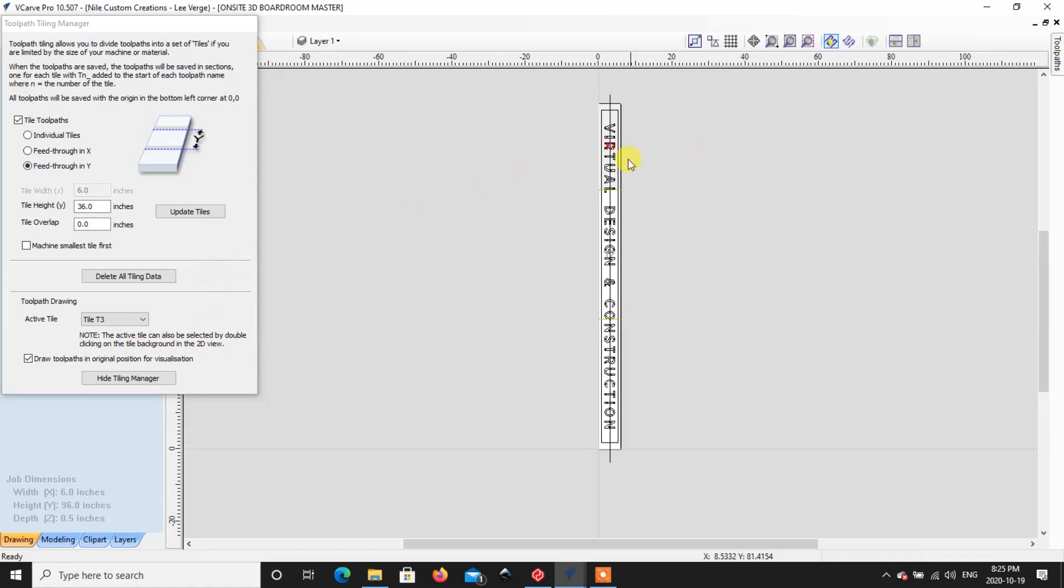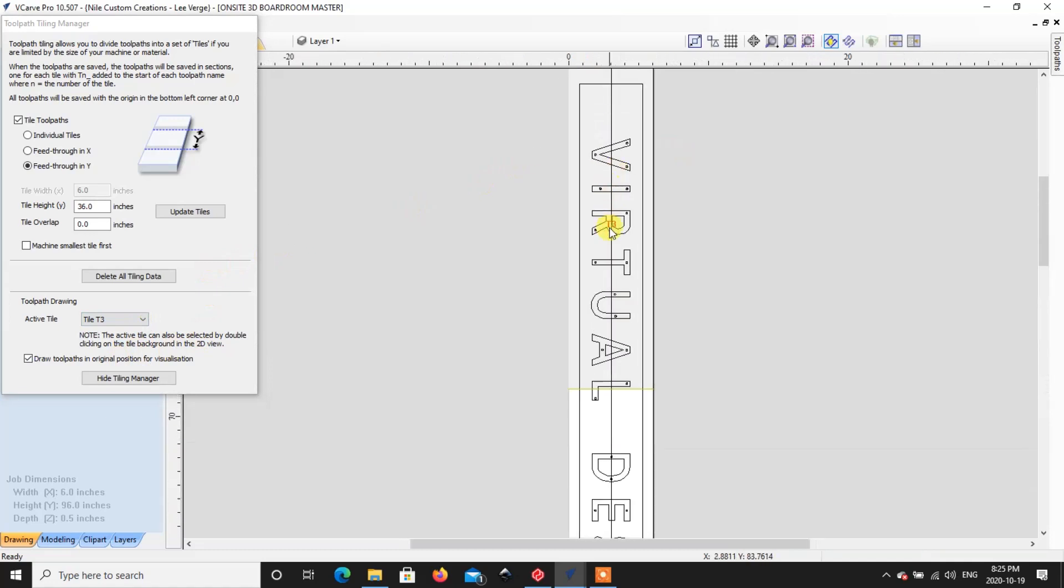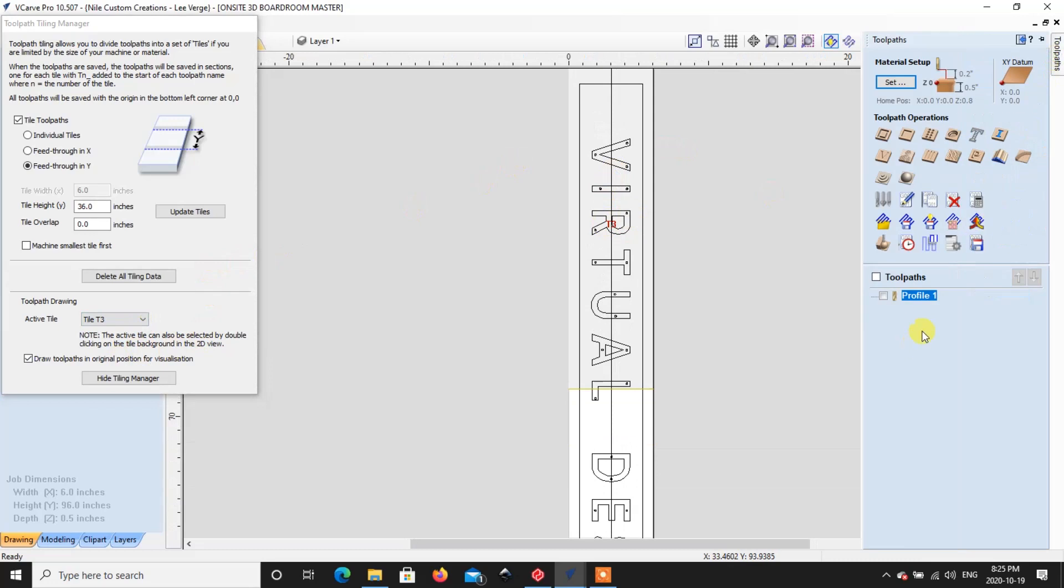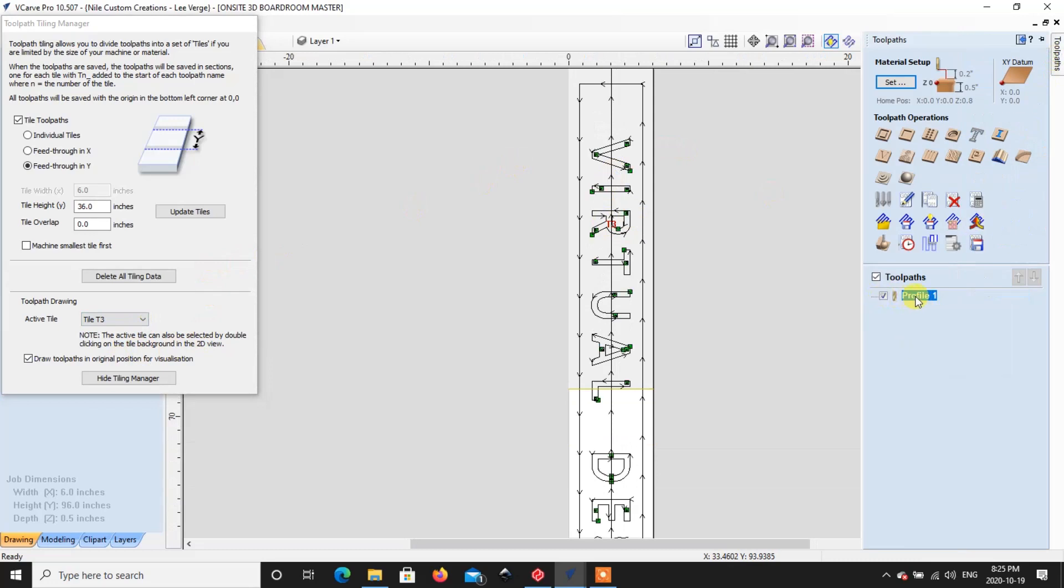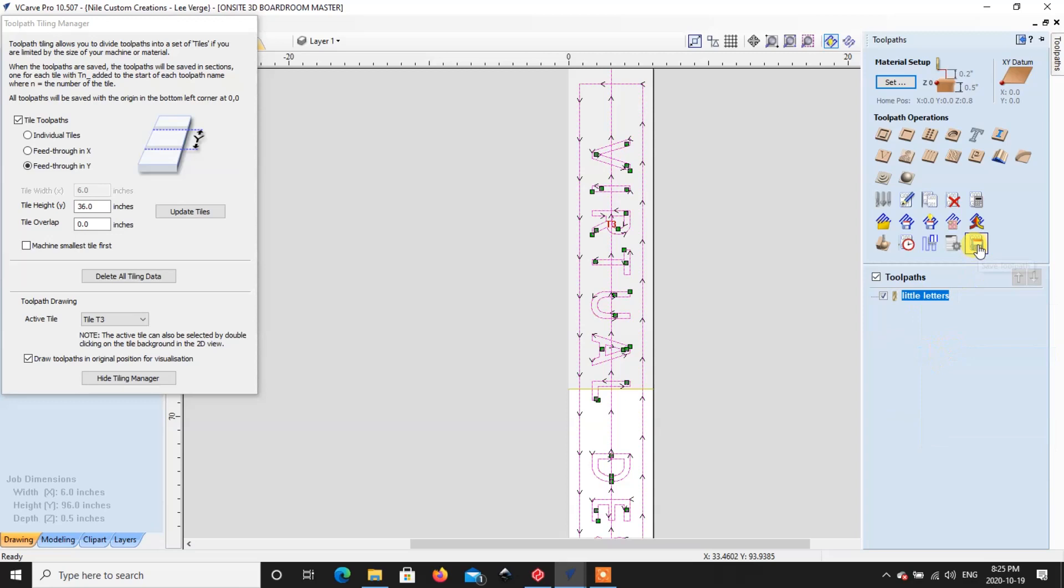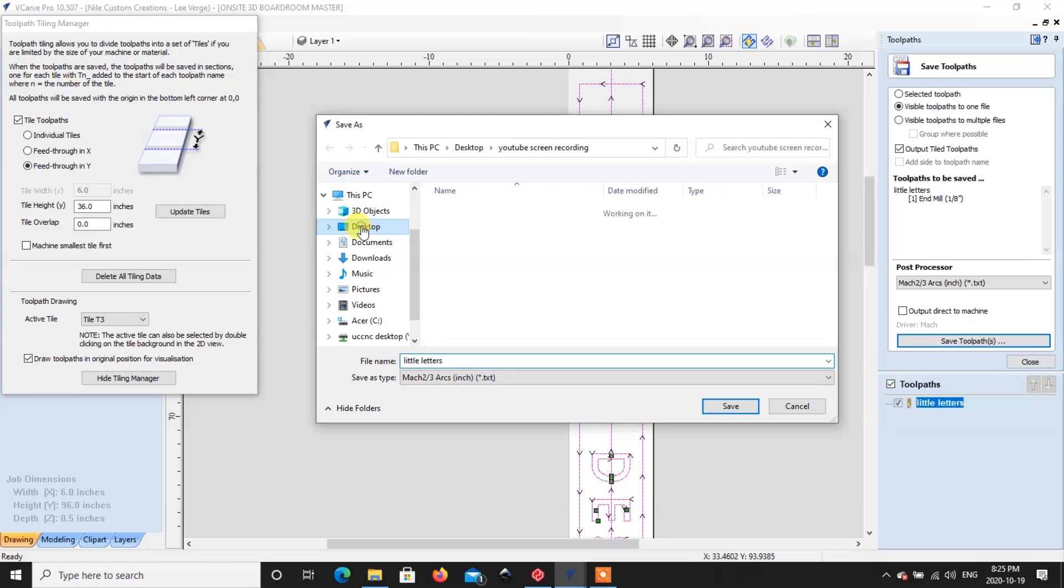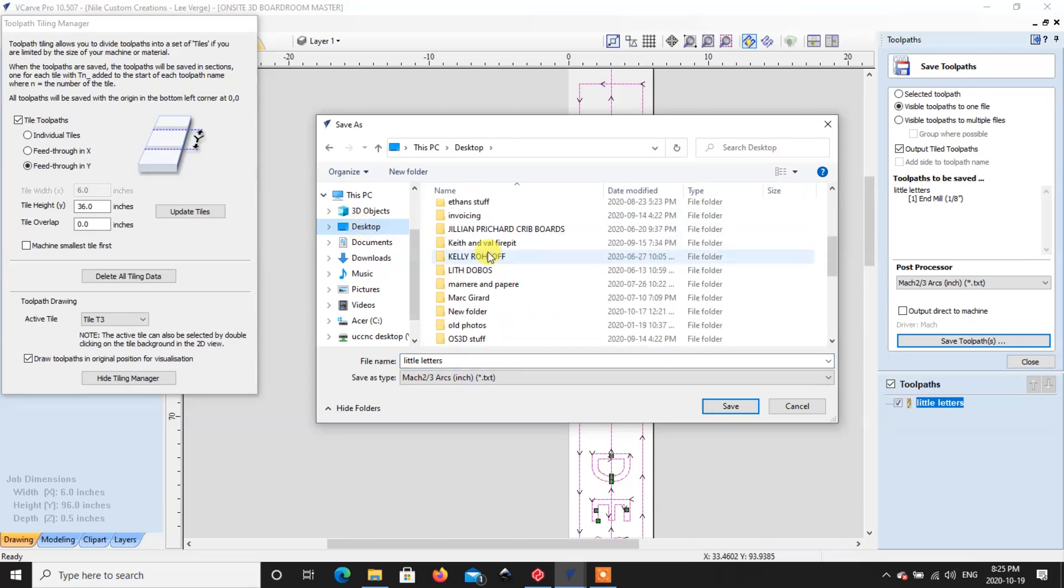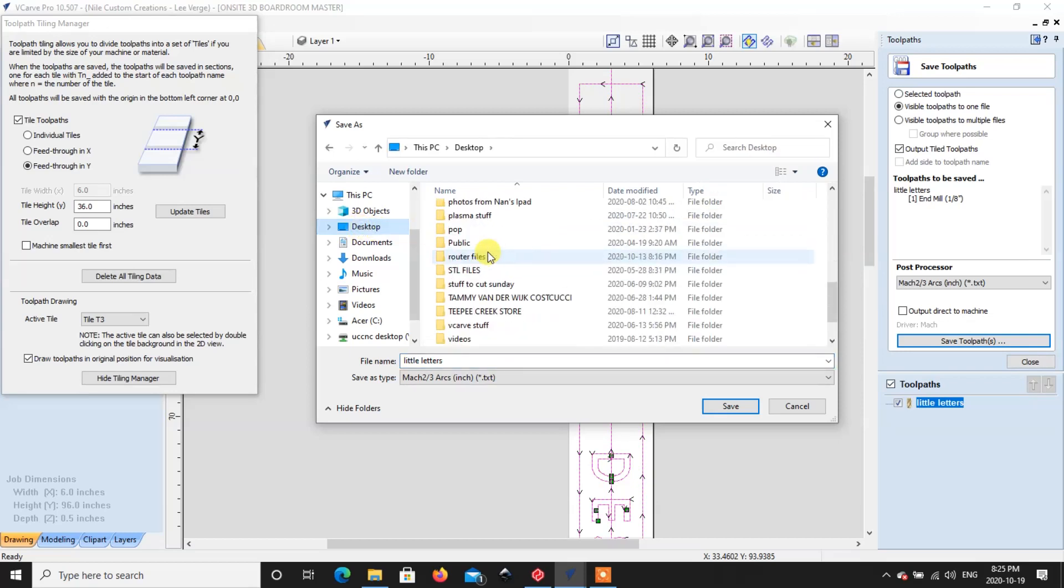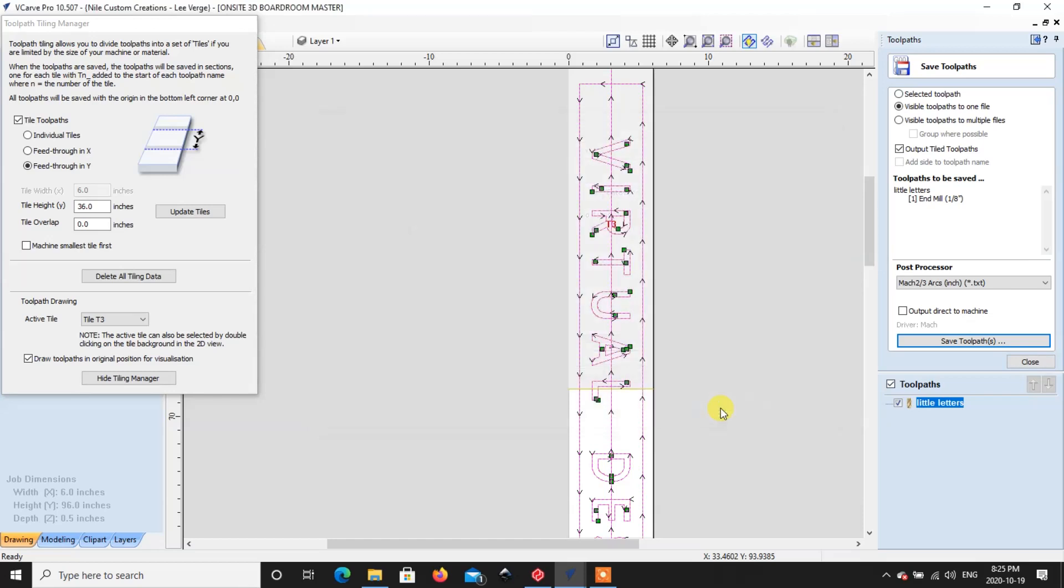So now this is where the cool thing is going to happen here. So we've got the tile three. We're going to save this one single little toolpaths and we're going to rename it to little letters. So let's go ahead and we're going to save that. Save toolpaths. We're going to put that right back in the YouTube file here for now and save.